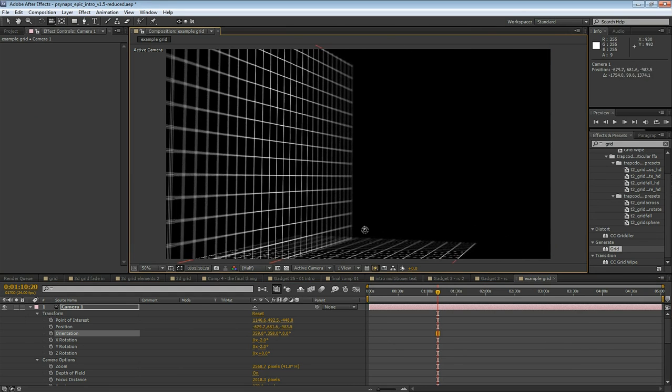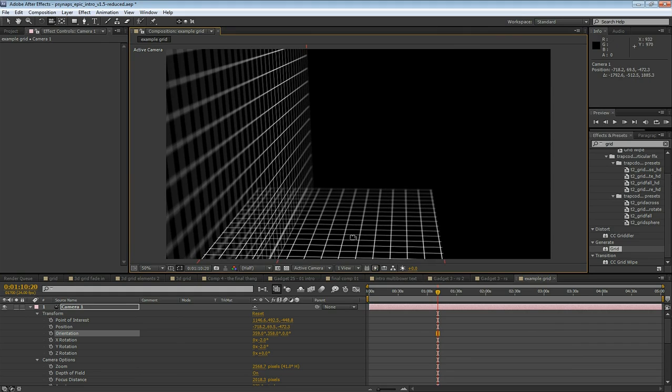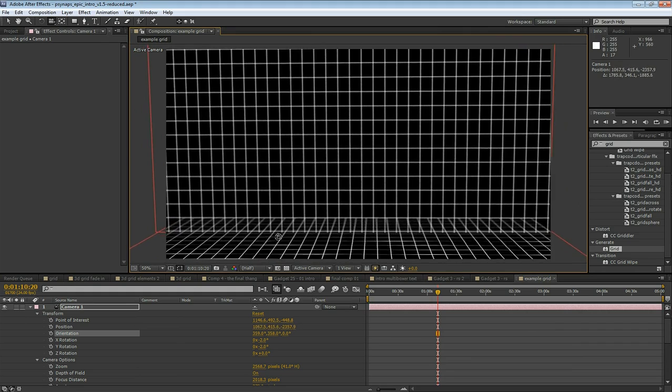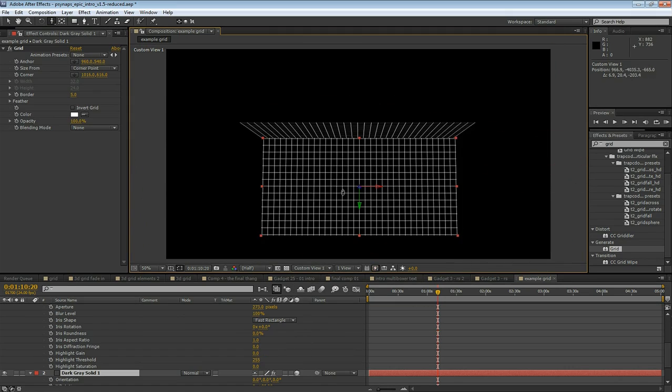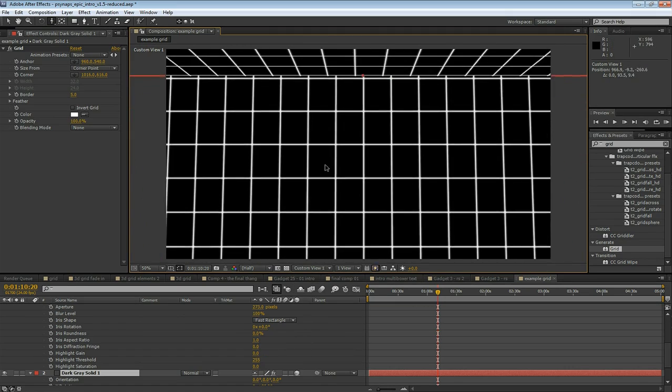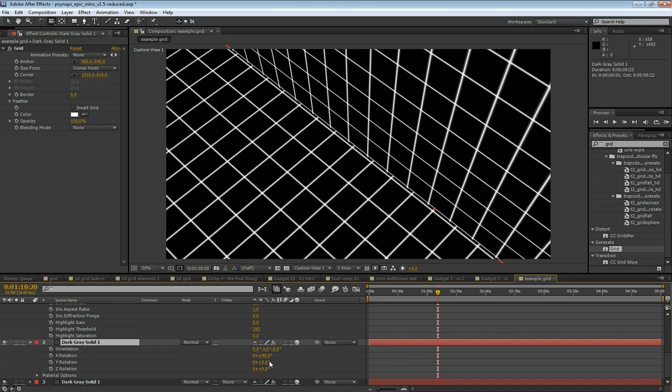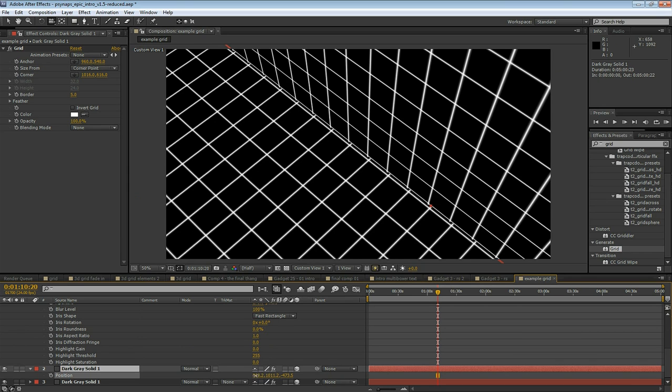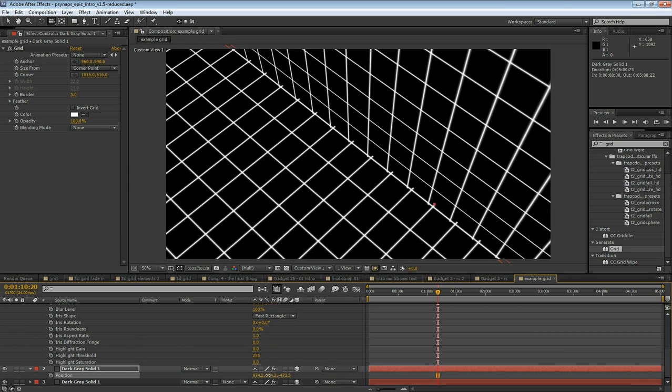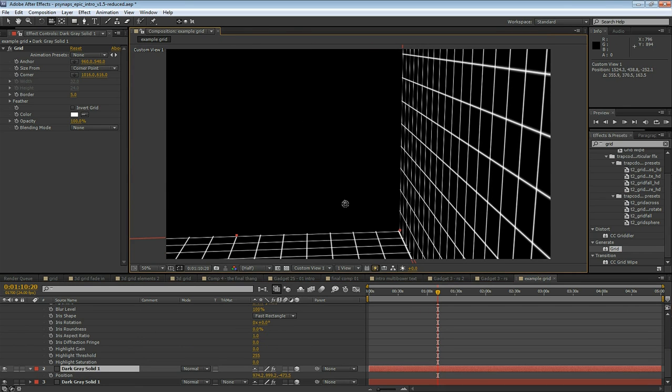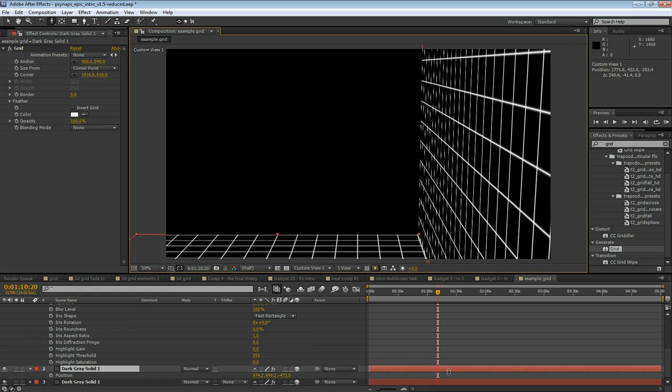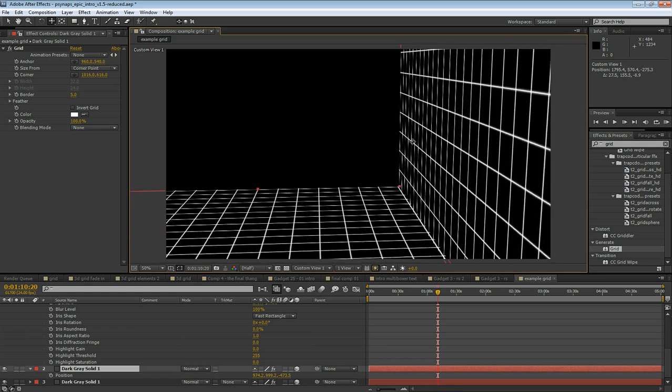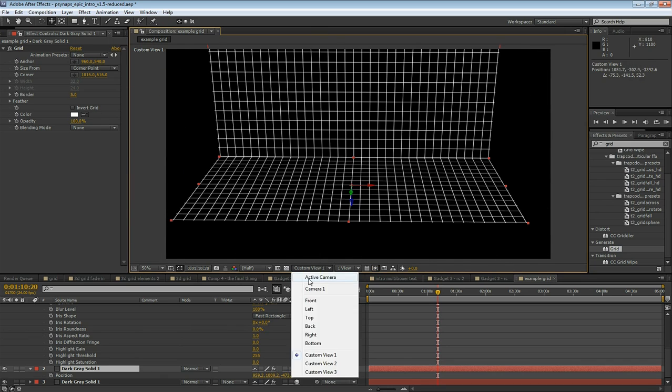Let's just pan around a little bit so you can get the idea of this three-dimensional space. Now the task is to line up the horizontal grid with the vertical grid. Go into Custom View 1, just press P on your keyboard for position and make these adjustments to the X, Y, Z position. Try and get them lined up the best that you can.